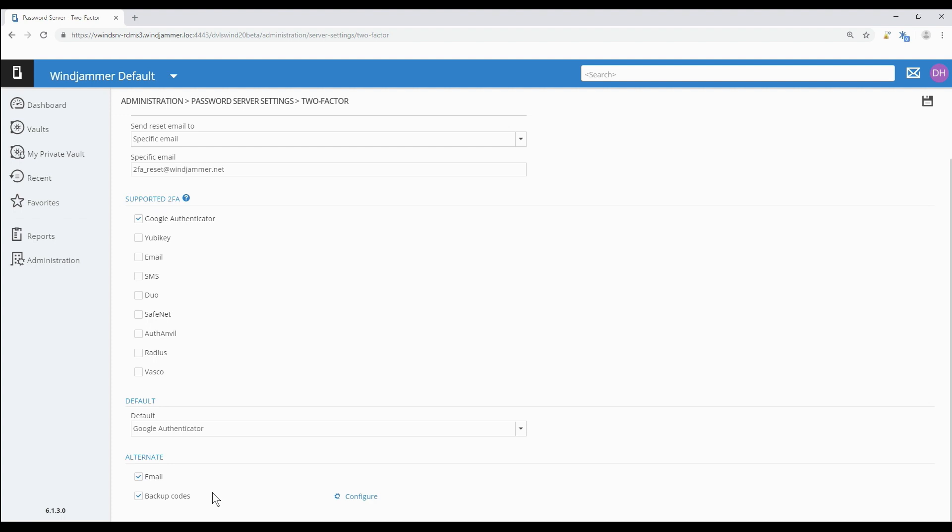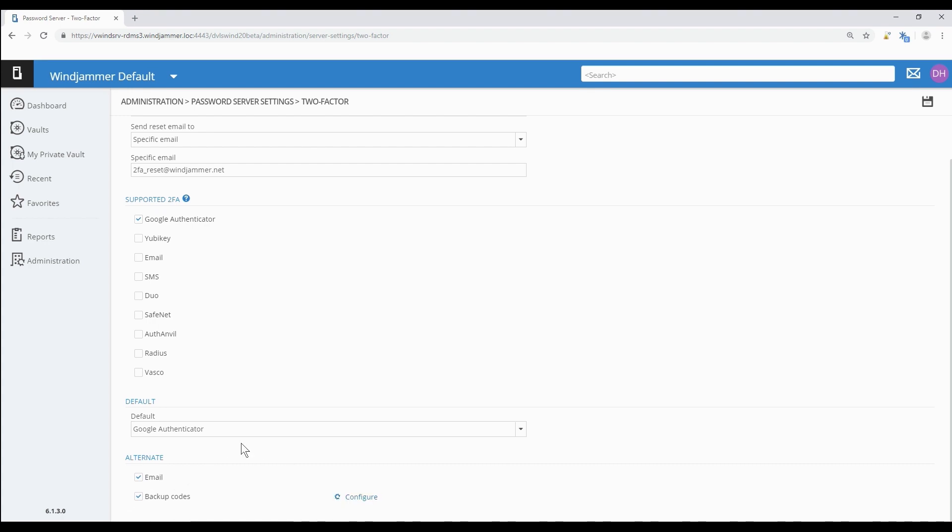Finally we can set up some alternative methods. This is when a user is in a bit of a tight spot and they can't use their usual 2FA method. For whatever reason they can't use Google Authenticator but they still need to access DPS. Then we use backup methods like email, so we'll get an email sent to them, or backup codes which are validation codes that they need to print out beforehand and then use in those moments. We're done here now and we're just going to save our work.